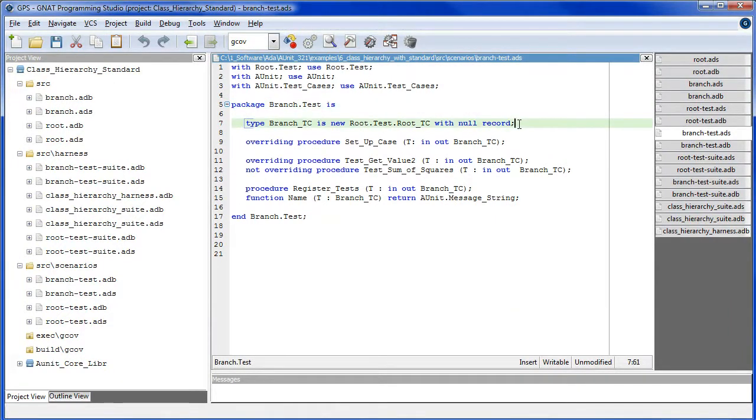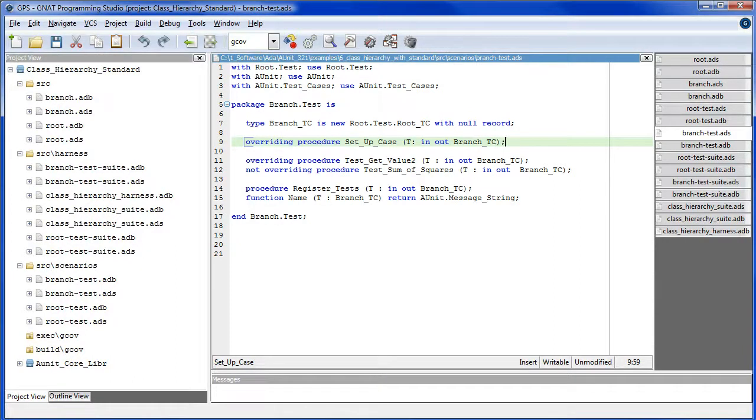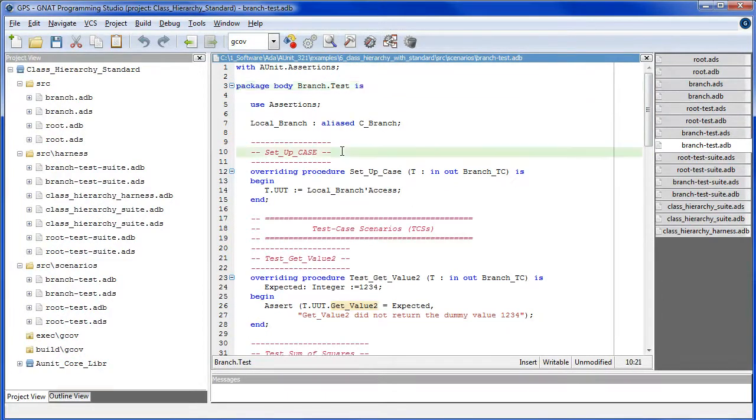BranchTestCase inherits from the root test case. We need SetupCase.